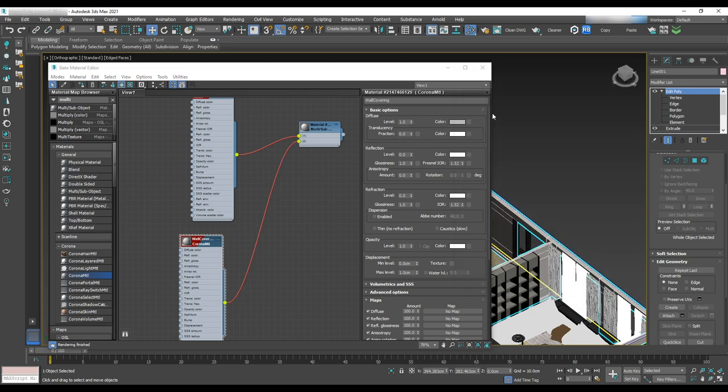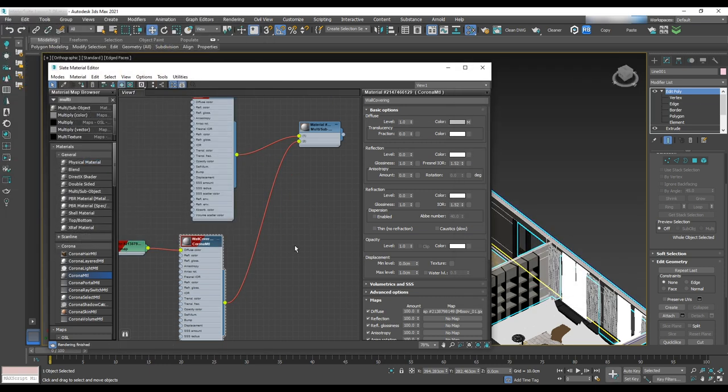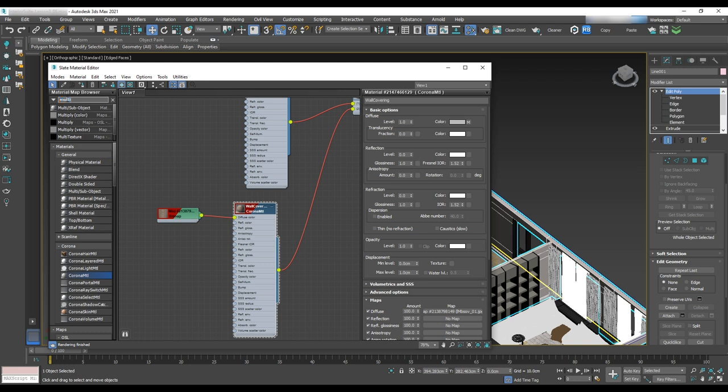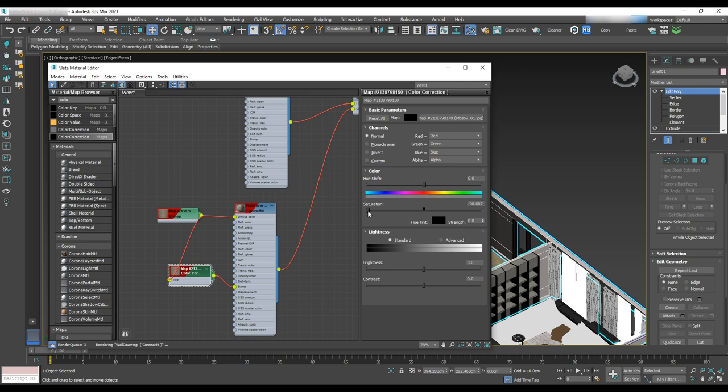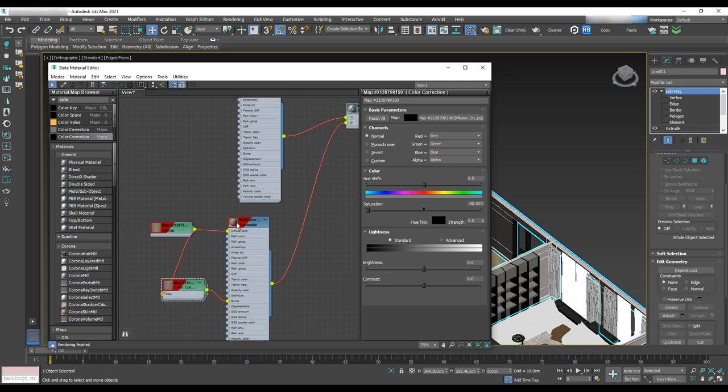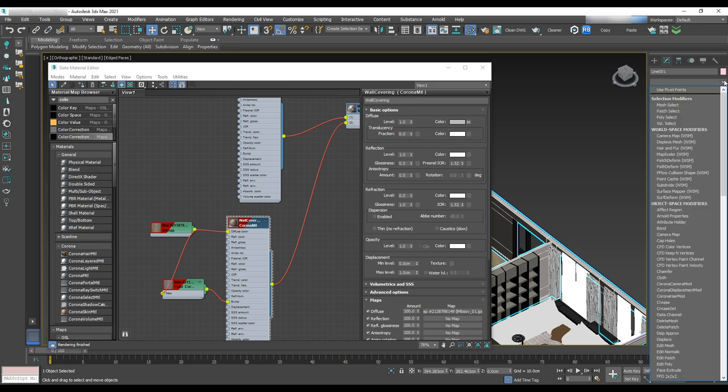To make the wall covering texture, select the texture from folder and add it to the diffuse map. Assign black and white version to the bump, set glossiness to 0.5 and then assign multi sub material to the wall.